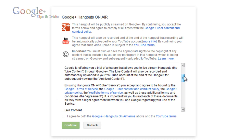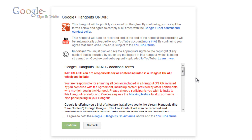I do advise you read through all of the terms and conditions, especially if you're not a YouTube partner, because there are some things you will have to adhere to — you could lose the ability to Hangout on air if you breach these conditions. One of the most important points is that you must own or have appropriate rights to the copyright of any content included by you or any participant in the Hangout. Even if someone else comes into the Hangout and starts showing copyrighted material — streaming movies or playing copyrighted music — you can have a copyright strike against you, your YouTube account terminated, and your on-air feature disabled. You will be held liable for other people's actions within the Hangout, so only invite people who you trust.